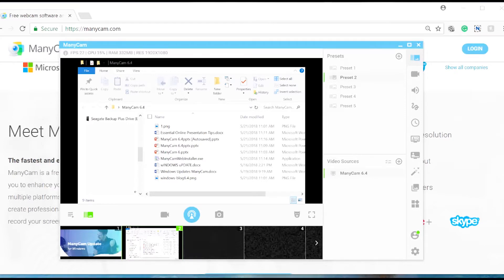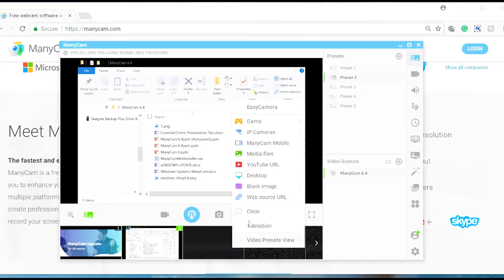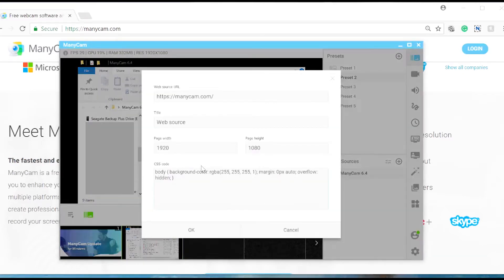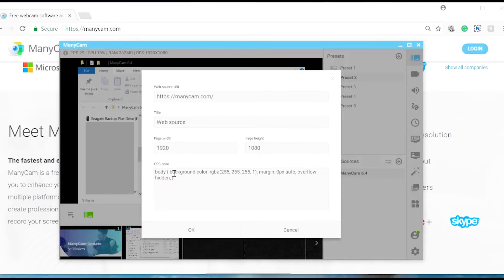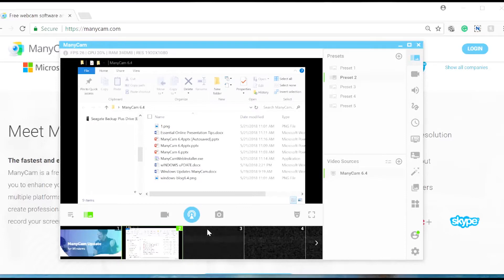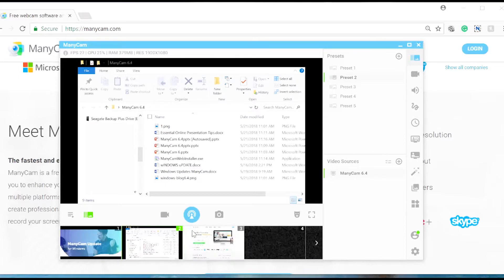The next feature is my favorite. In Manicam 6.4 you get a new video source called Web Source, and you can find it right here. It allows you to choose web pages as video sources — you just indicate the website you'd like to share on the first line, and the title. You can change the page width and height, and even change the CSS code. It's a great way to show web pages without needing your browser and to customize your live videos.